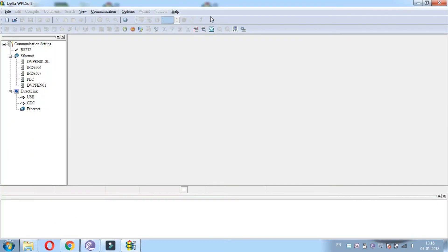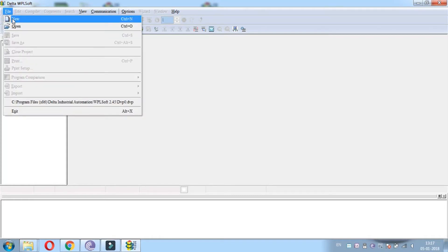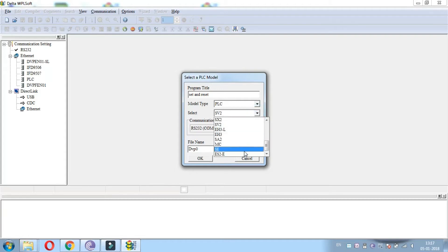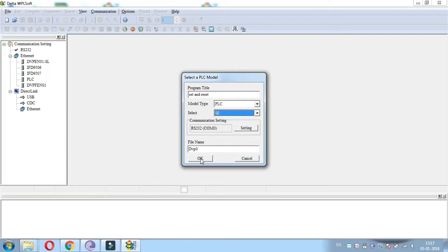We have to open the WPL software. The WPL software is on.